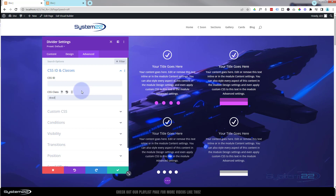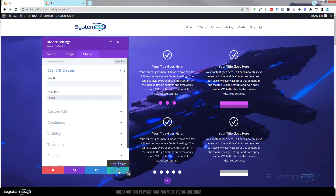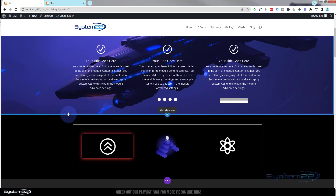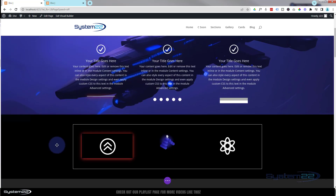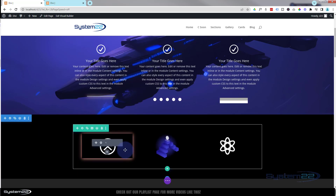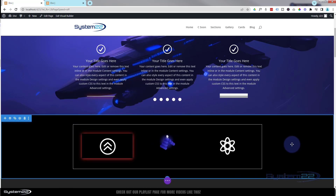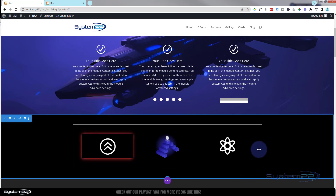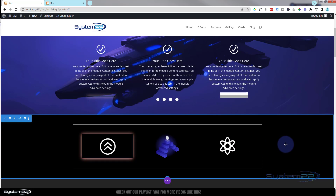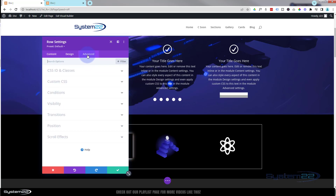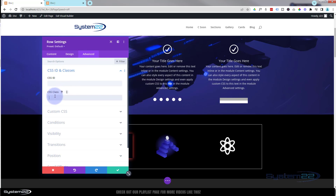These are really eye-catching things to have on your website and will get people's attention quickly. Once you've got the CSS you can apply it to anything — sections, rows, or modules. Here it's applied to an icon module with the background glow. That's applied to an image using the second animation. DCSS3 is applied to an icon making it flip. You can also apply it to a row — go into the row and over to Advanced where you'll find CSS IDs and Classes.